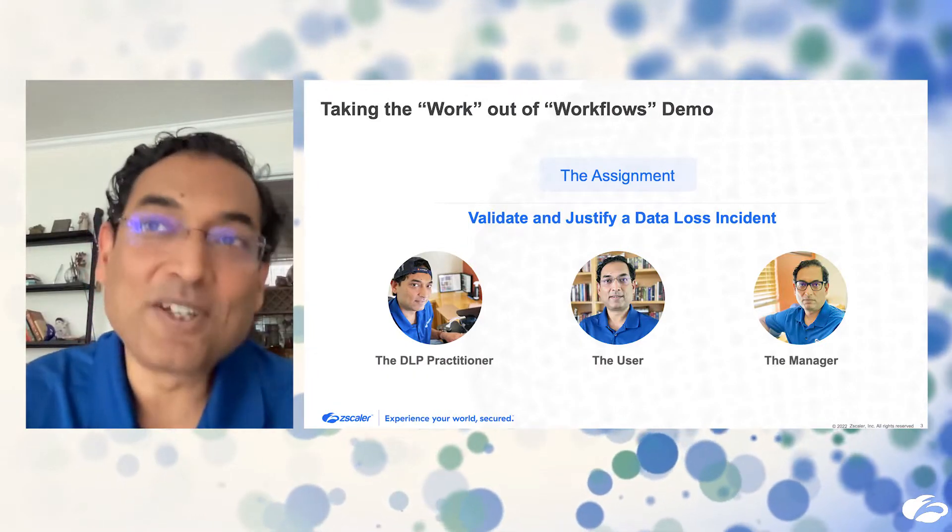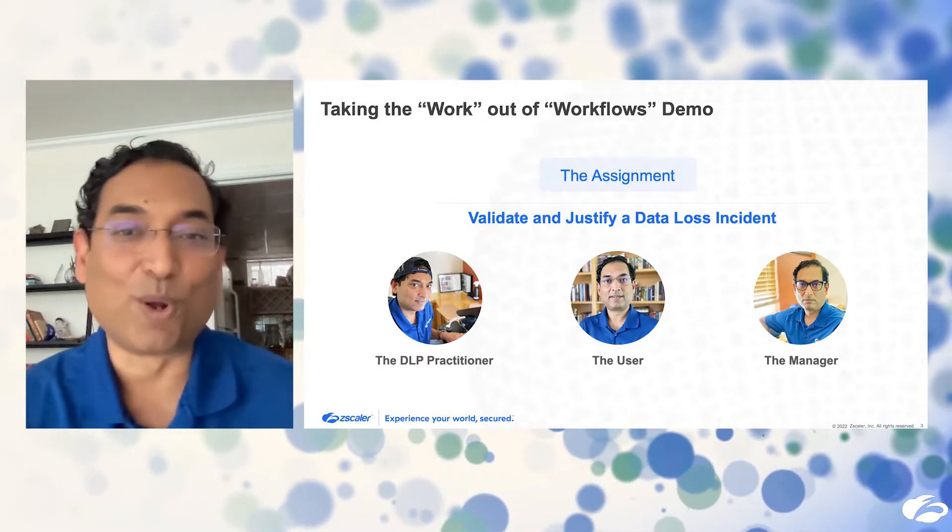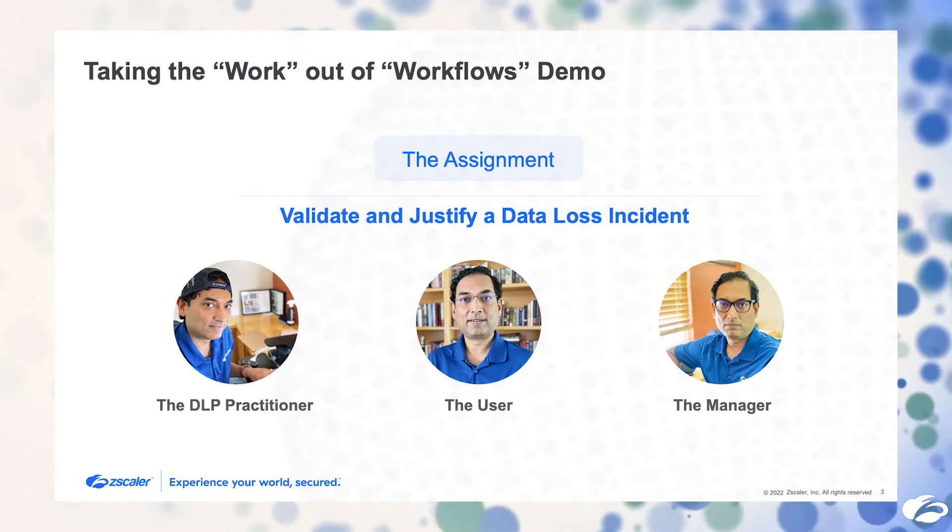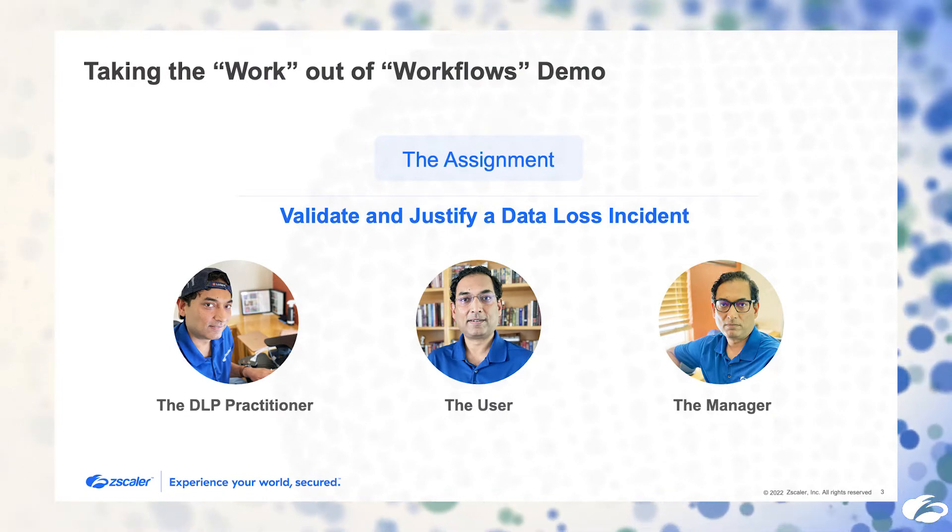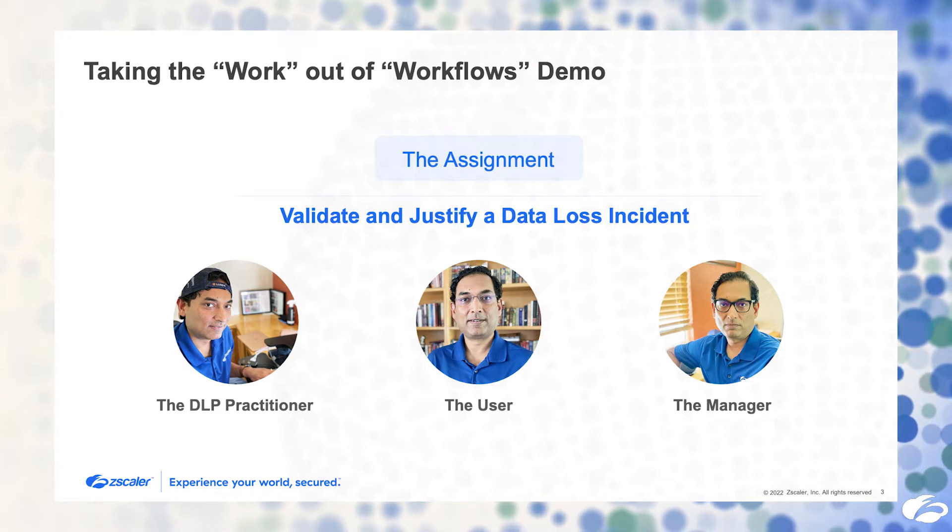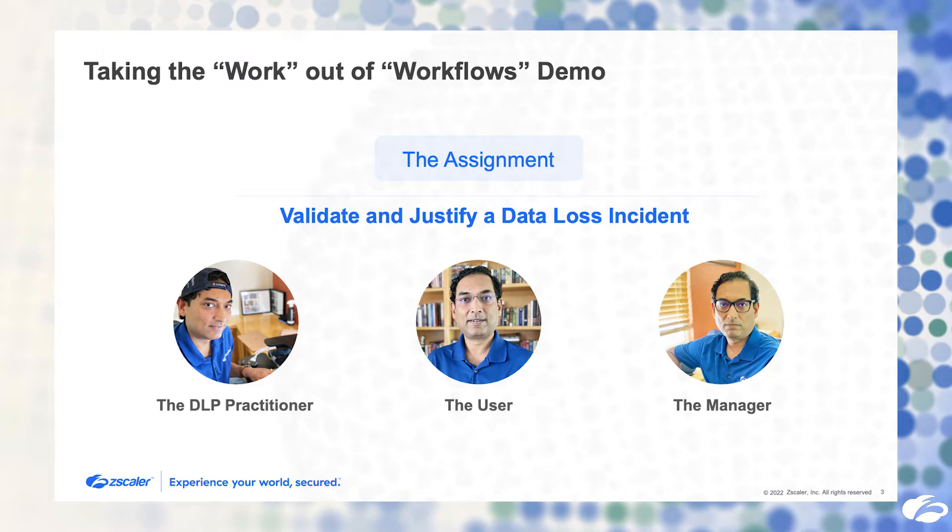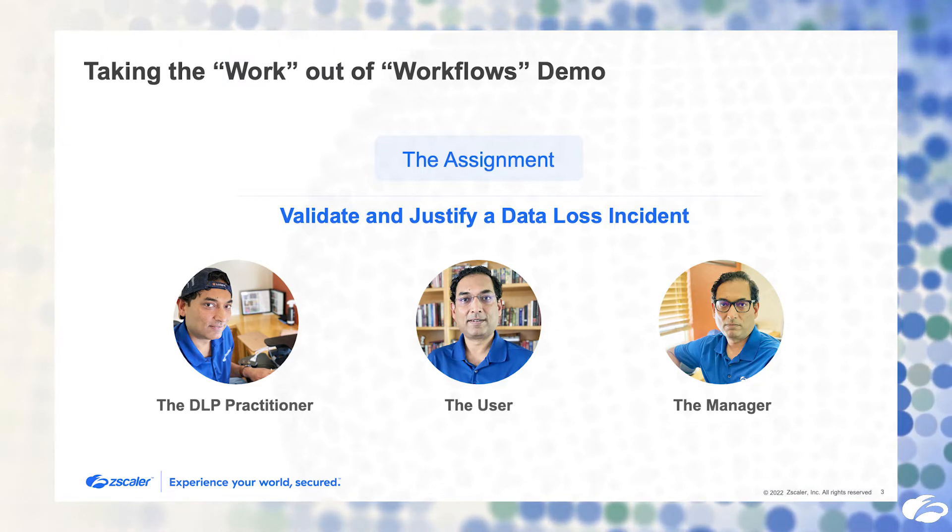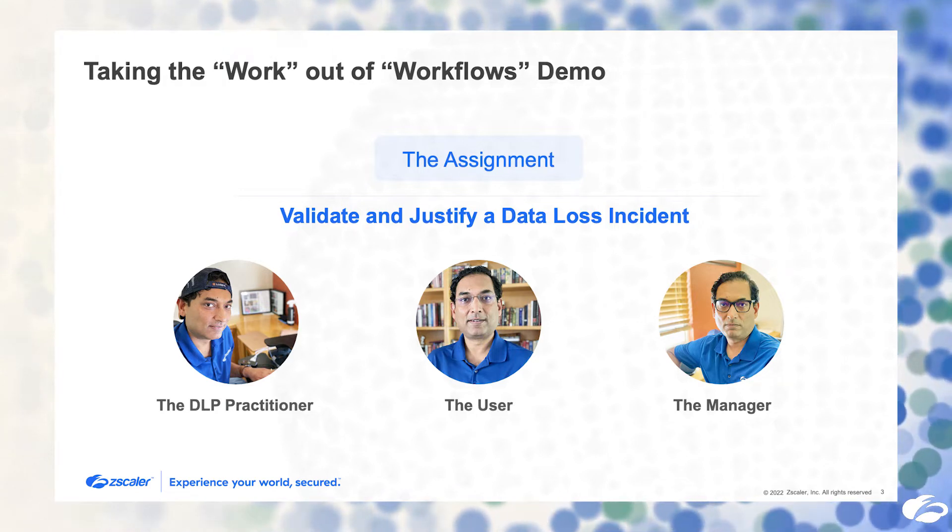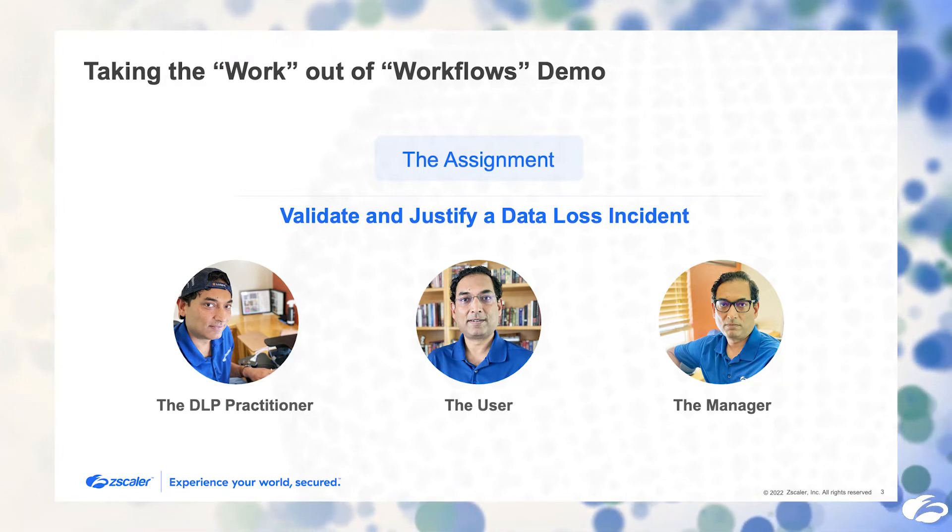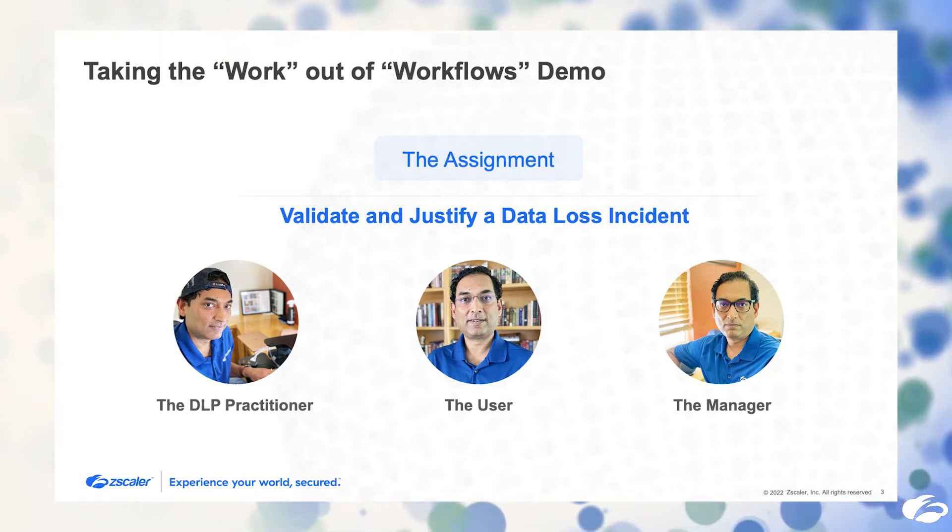In the demo today, I'm going to be assuming a couple of roles. One as Mark, the end user, who's trying to send data to some cloud application which they perhaps should not be doing. I'm also going to assume the role of Jane, the supervisor, who can make some recommendations to the DLP administrator on what to do about that particular incident and incidents like that going forward.